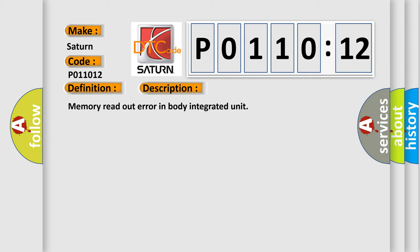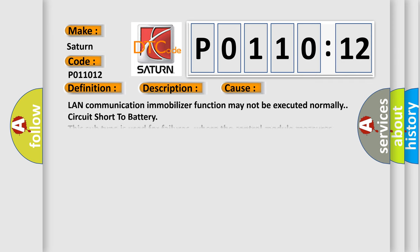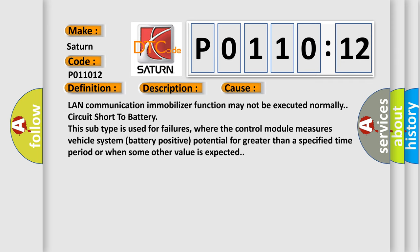This diagnostic error occurs most often in these cases: LAN communication immobilizer function may not be executed normally, or circuit short to battery. This subtype is used for failures where the control module measures vehicle system battery positive potential for greater than a specified time period or when some other value is expected.